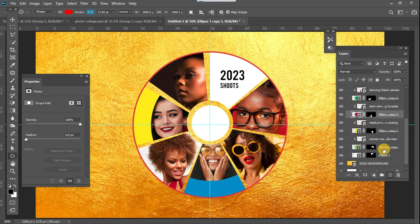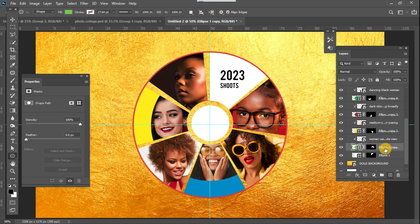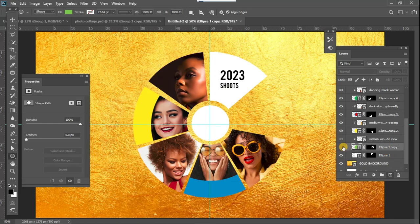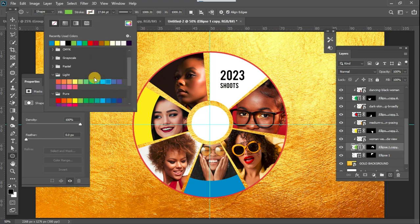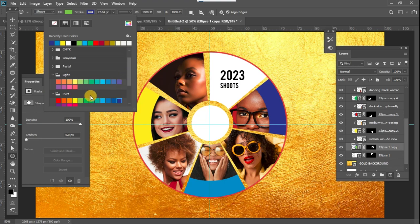I select this one, yeah this one, and I add a stroke also. Maybe this time I need a dark blue color.